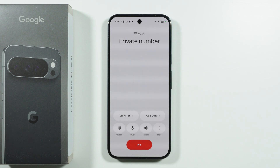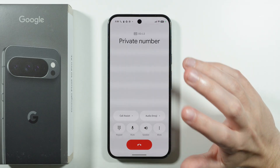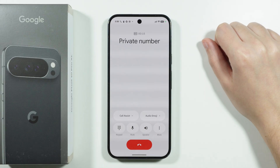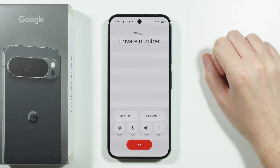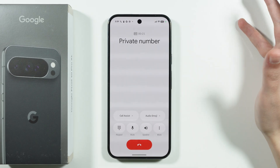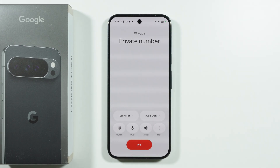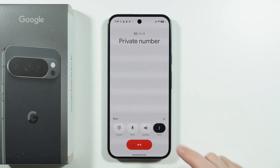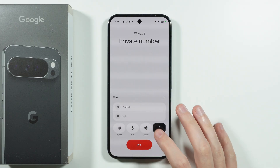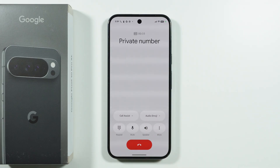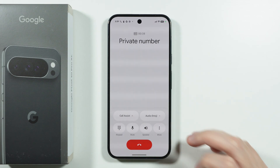If you want to record phone calls on Google Pixel 10 Pro XL, first you can check if you have the option available during a call. In some countries and regions it is actually possible to record a phone call with the feature built within the phone — you just have to find the recording option, which might be hidden in the 'More' section, and then start recording the phone call just like that.